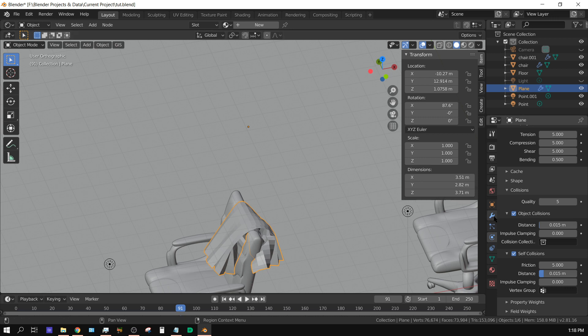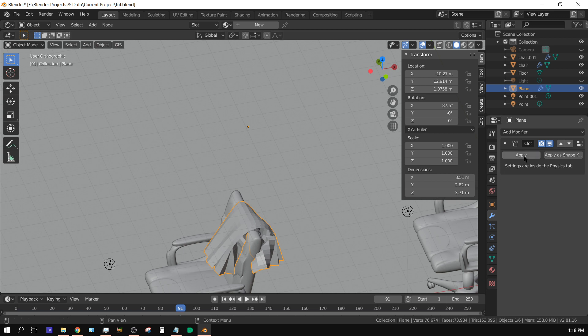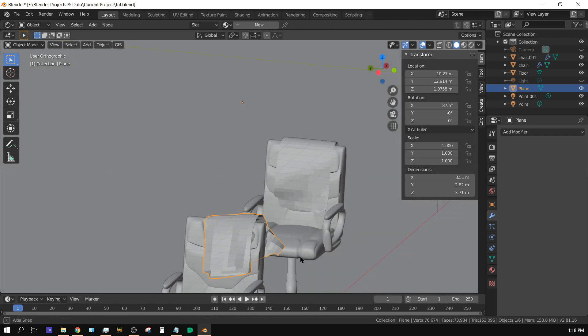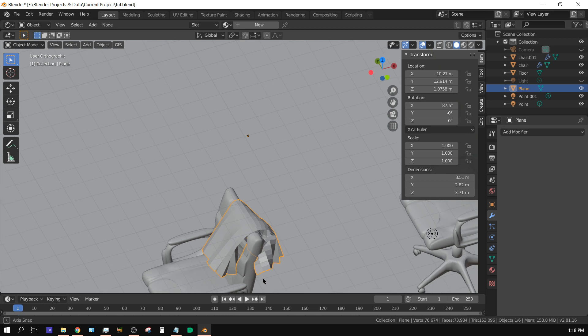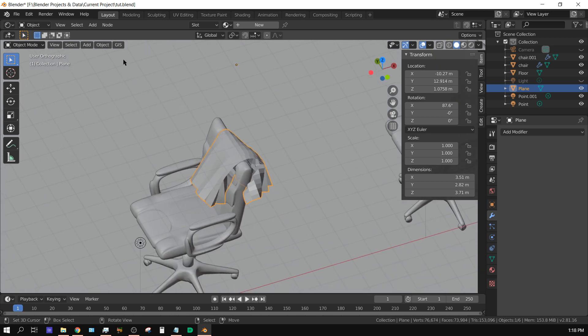come over here to the modifiers tab. Right here, this is your cloth modifier that is currently applied to the plane. If we click apply, it basically converts this from a dynamic cloth to just an object. Basically we use the dynamic cloth to sculpt essentially. Right now I can go back to the beginning and it's just cloth, it's just a sculpted piece of material.